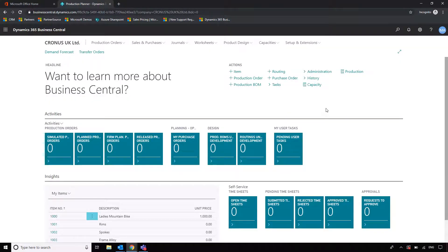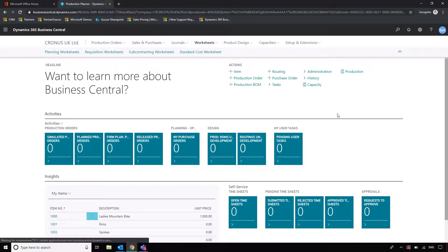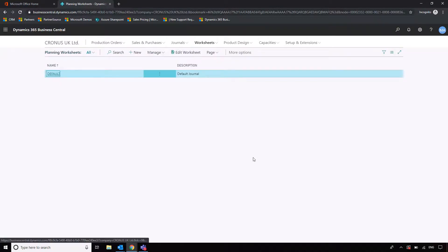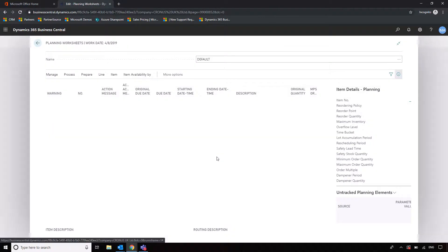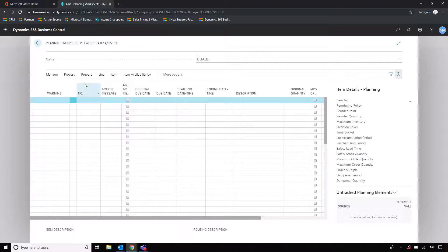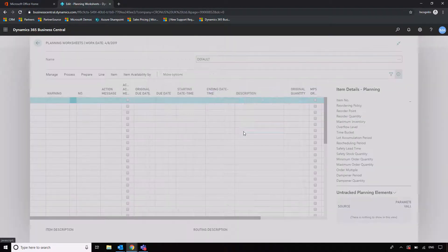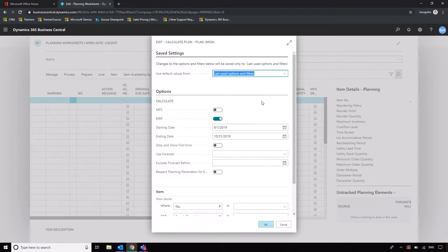So what we're going to do is we're going to calculate a plan. We'll go into worksheets and we'll go into the planning worksheet - I'll just go into the default planning worksheet. And before I do anything, I'll just talk you through what options we have when calculating, well in Business Central terms, a regenerative plan.